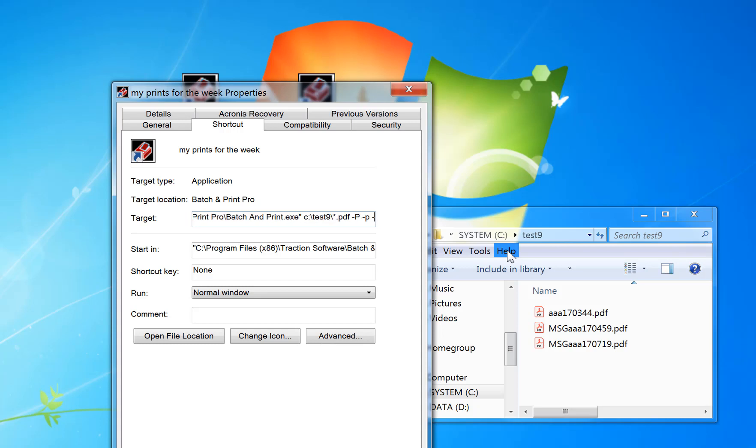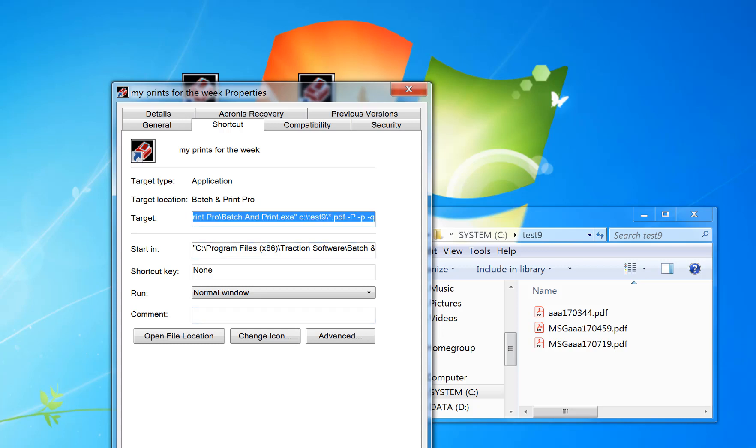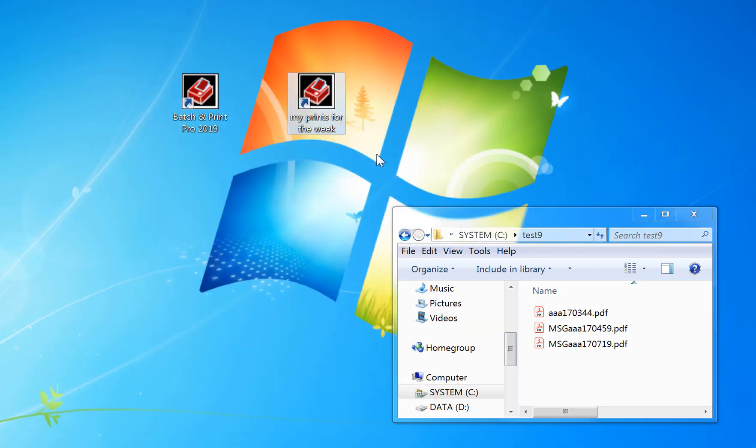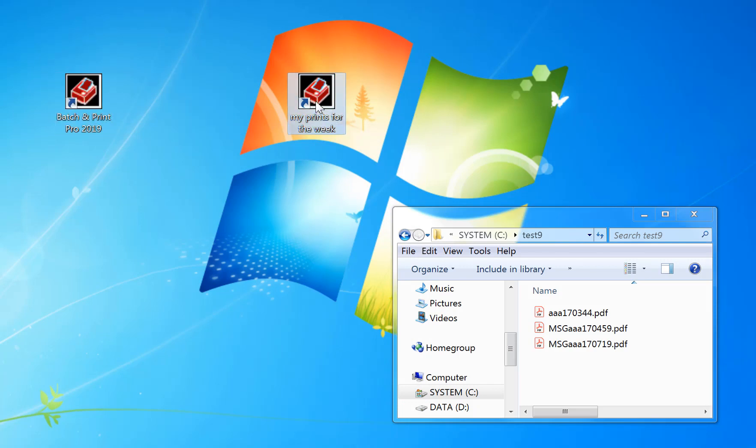Then you do minus lowercase p to print and minus q to quit. For example parameters, if you look at the help running from the command line, there's a full list of parameters there and examples. Now click apply, so that's now all set up.